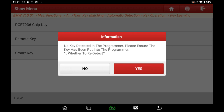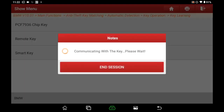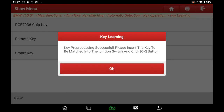No key detected. Make sure the 315 MHz blank key is in the programmer, then click Yes to redetect. Key preprocessing succeeded.